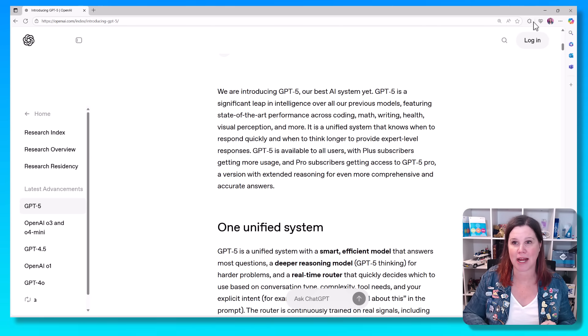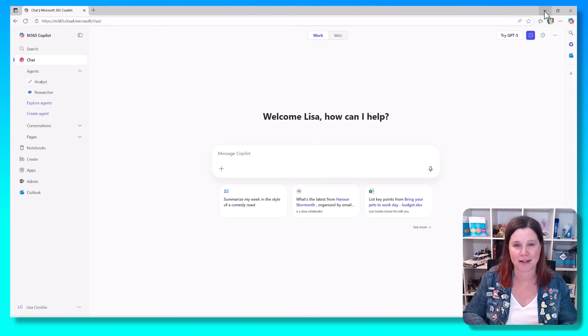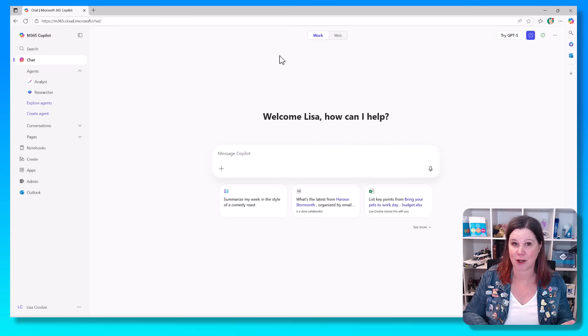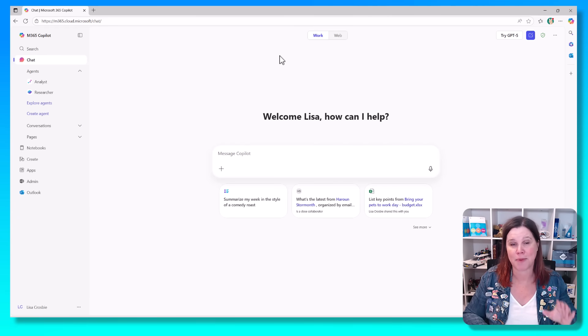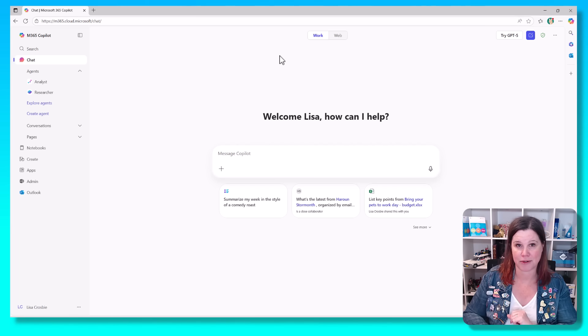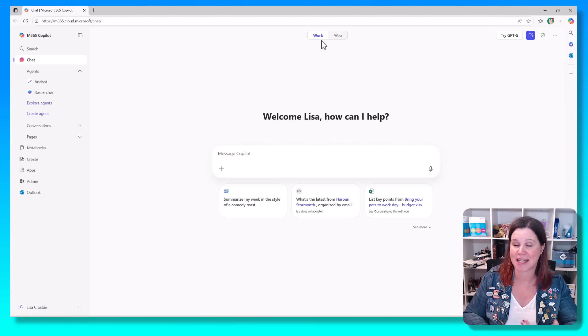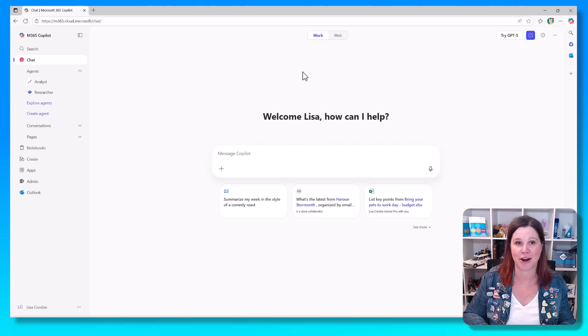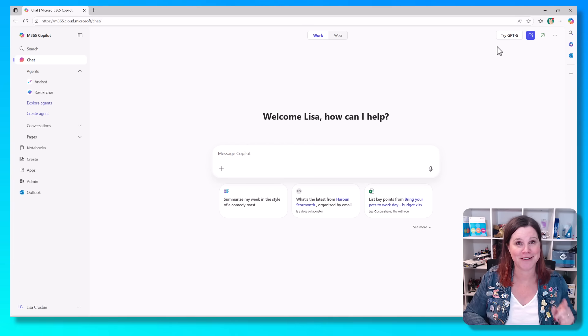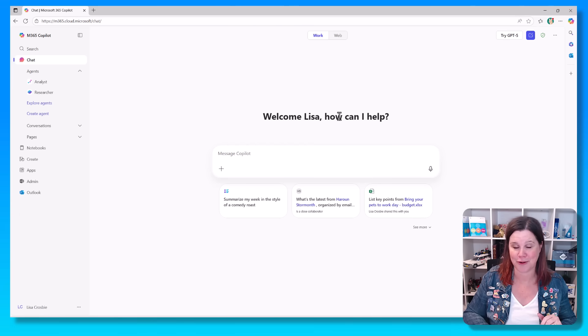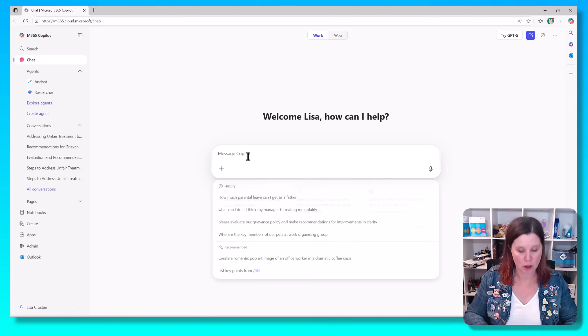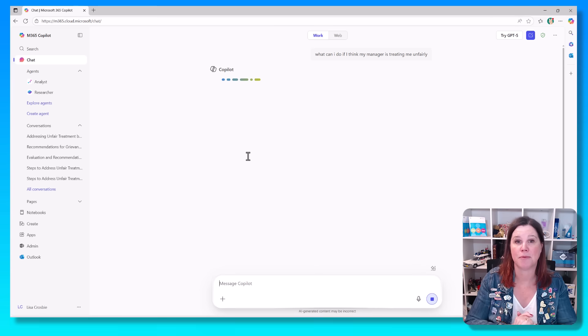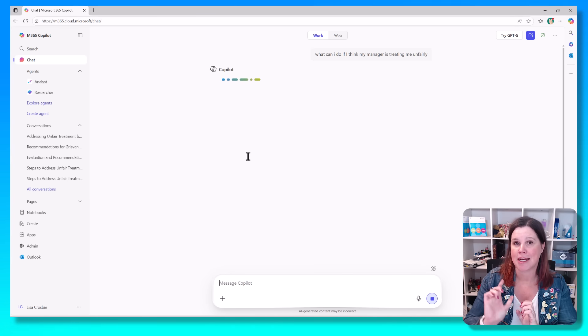Let's take a look at a demo in a classic use case that a lot of people use, which is asking questions about a policy document. So I've got my Microsoft 365 Copilot experience here. I'm in the Work tab connected to everything I do at work, and this is my Try GPT-5 button that I can use when I want to use that new feature. Let's start by asking a basic question here. What can I do if I think my manager is treating me unfairly?